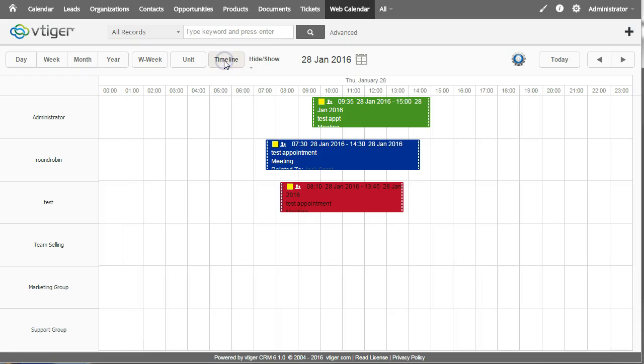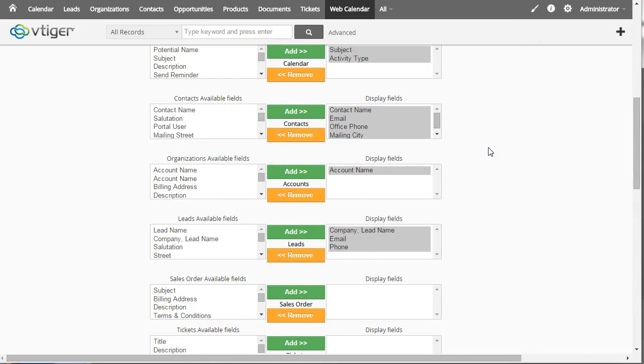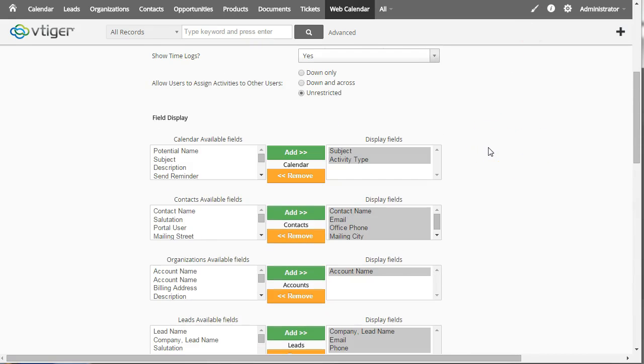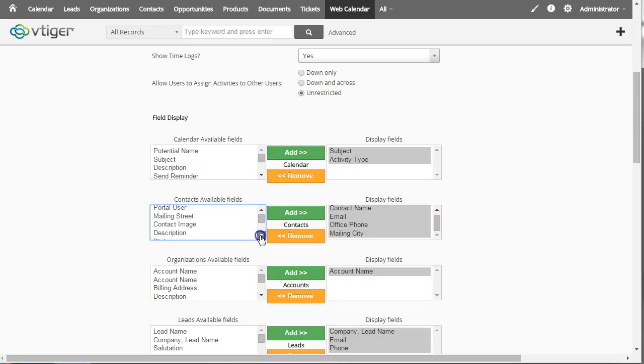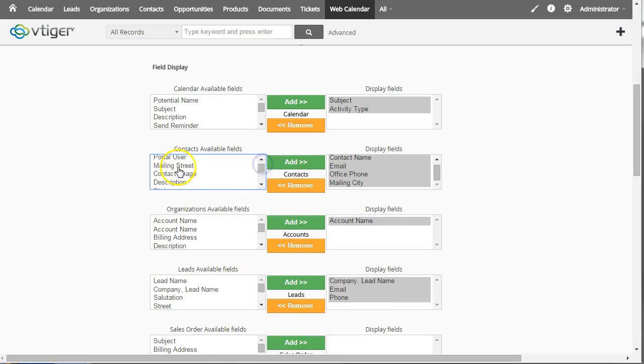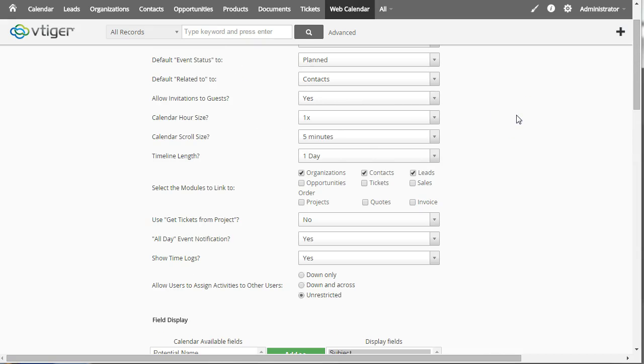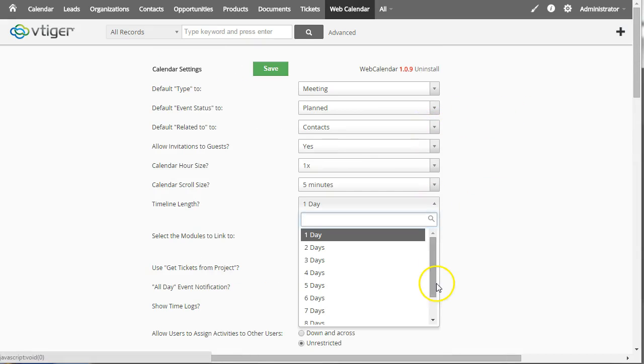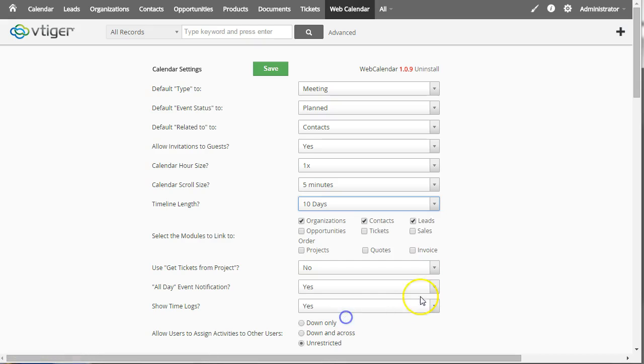And in addition I can use this timeline which shows it horizontally. So if I go back into the settings, number one I'm going to put some more data in here for contacts. I'm going to add in the... And in addition I'm going to change this timeline to stretch it out to 10 days. And we'll save that.